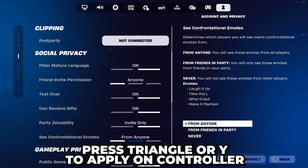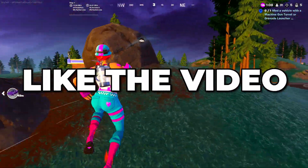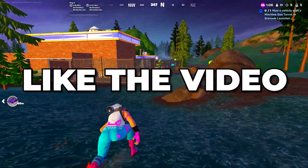Click the apply button. On controller, you will need to press triangle or Y. Close and you will now know how to turn on toxic emotes in Fortnite.